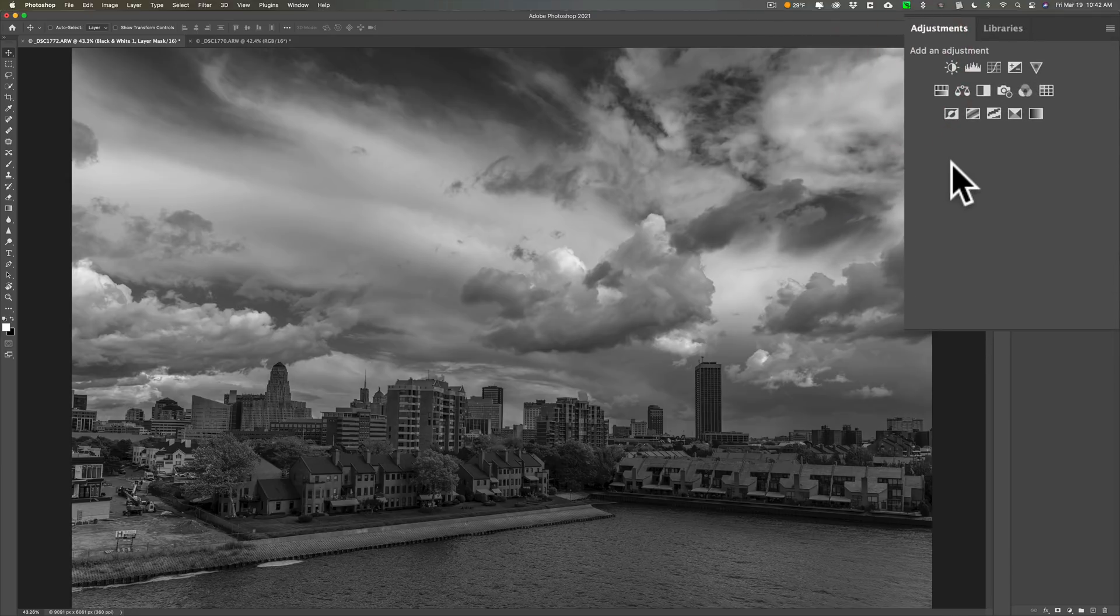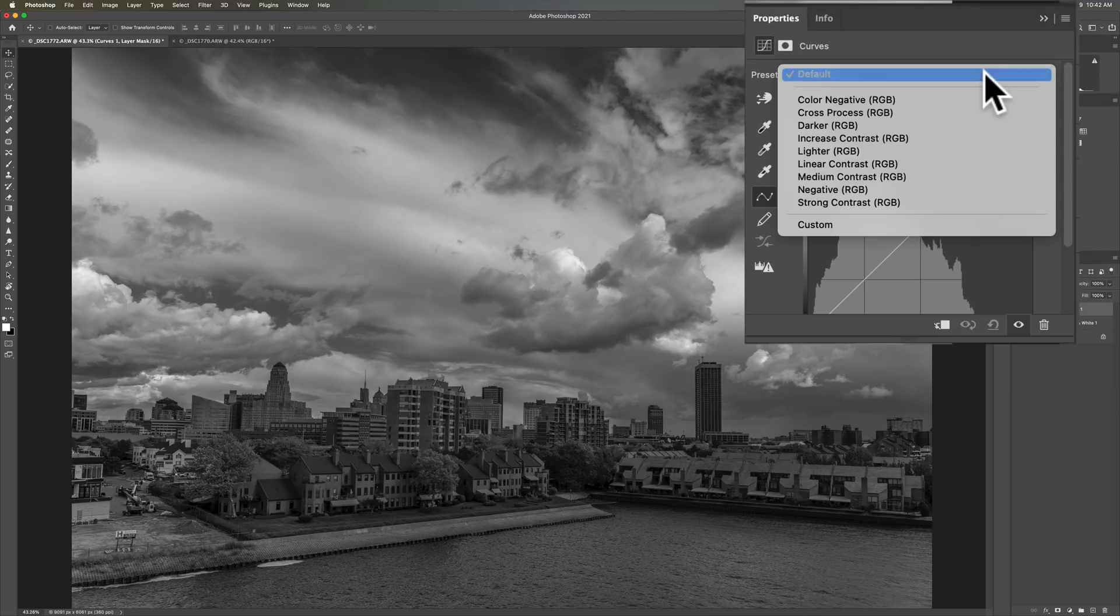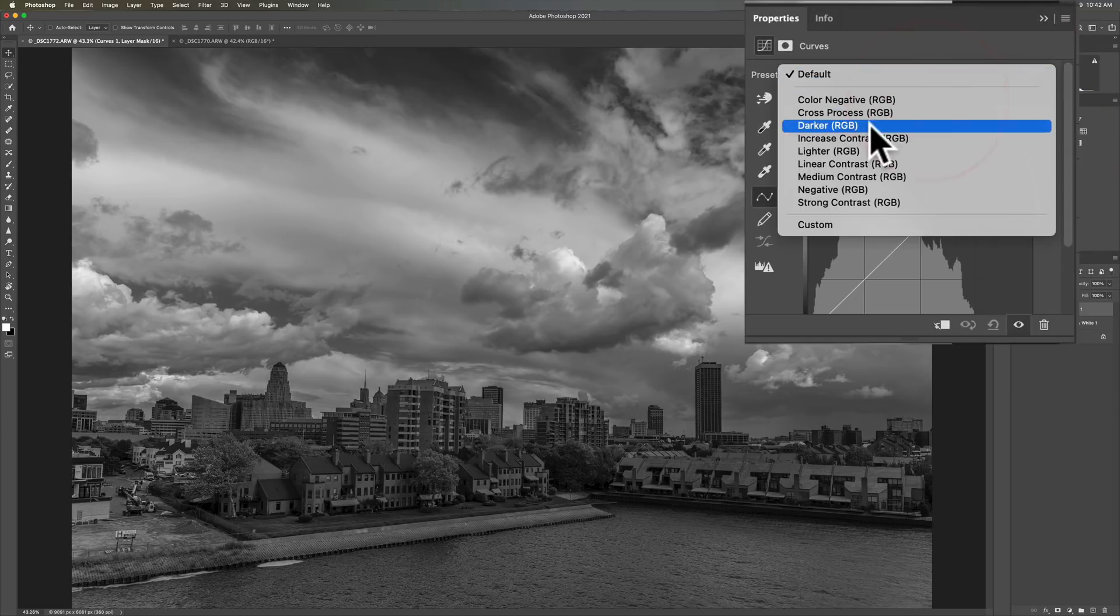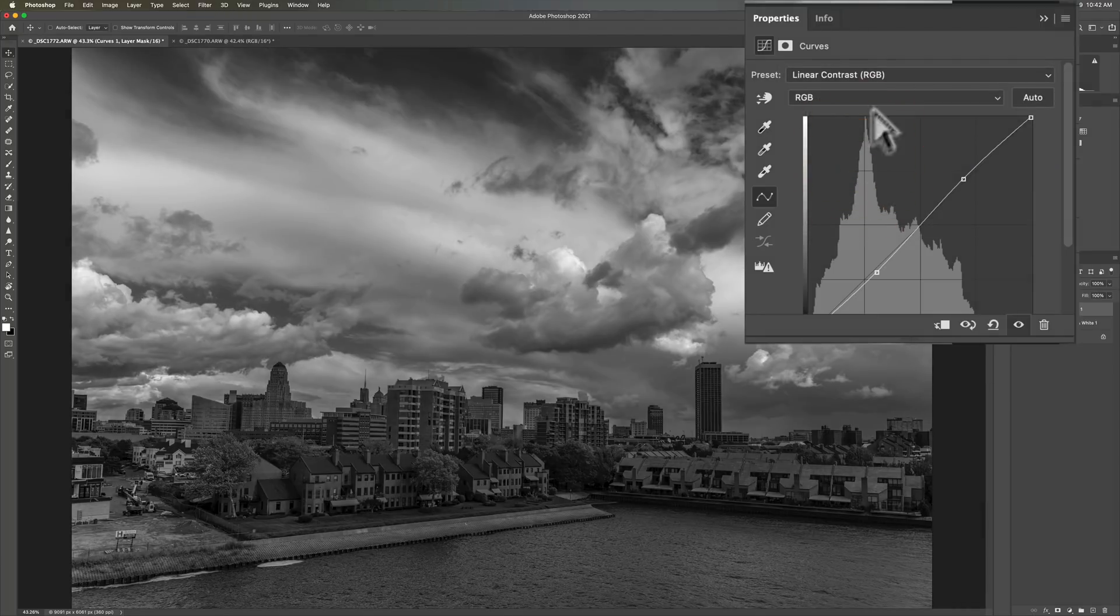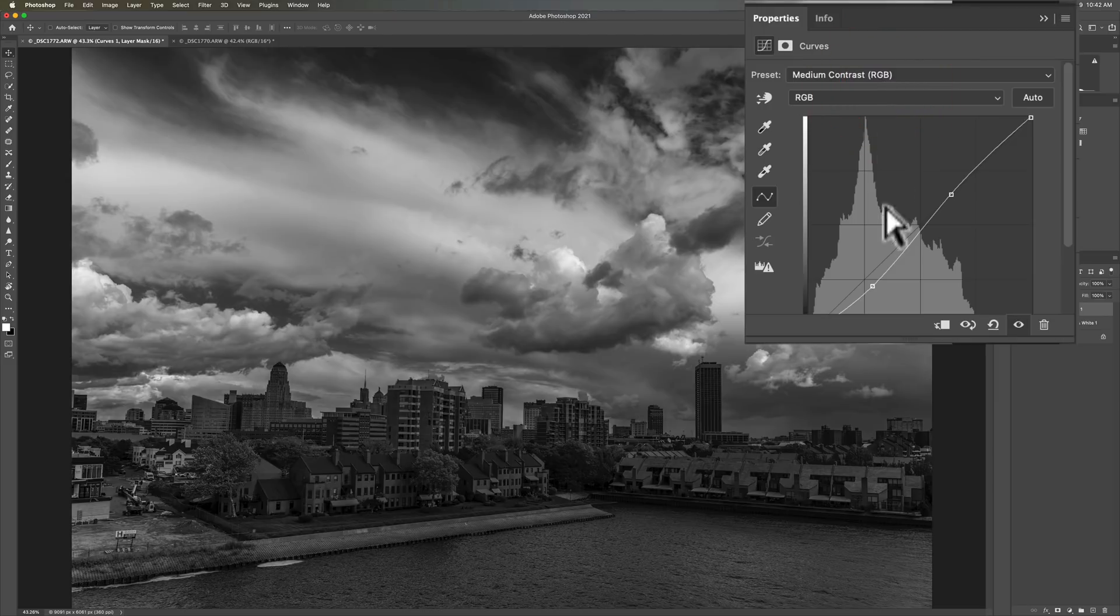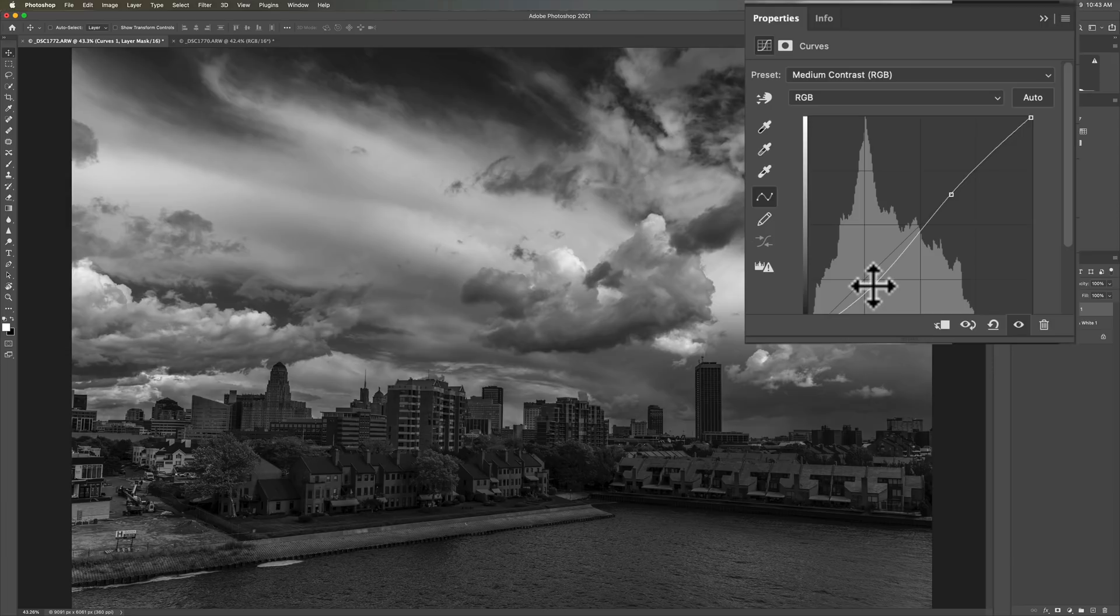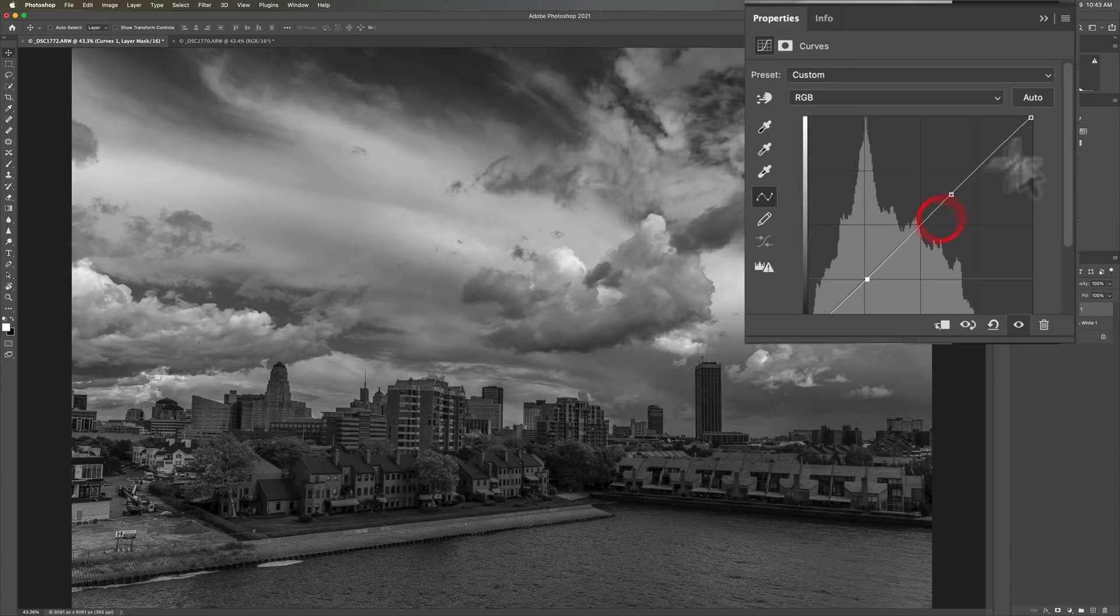Now I want to add some contrast. So I'm going to go to curves. I'm going to use the drop down. Let's try linear contrast. Not enough. Let's go to medium contrast. It's okay. A little bit too dark though. So I'm going to go down here on this point that's in the shadows area. And I'm just going to push that up a little like that.